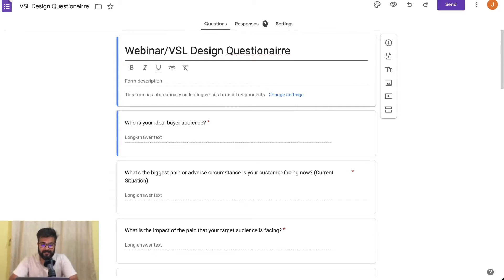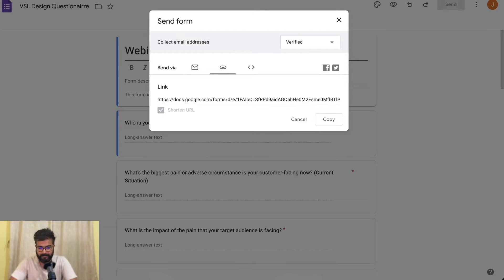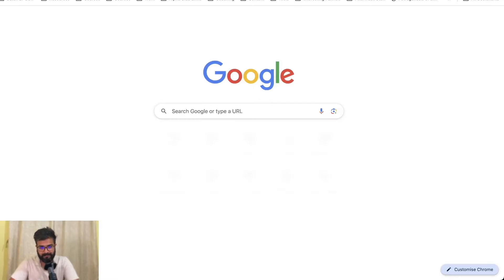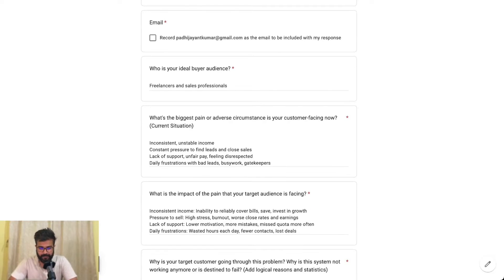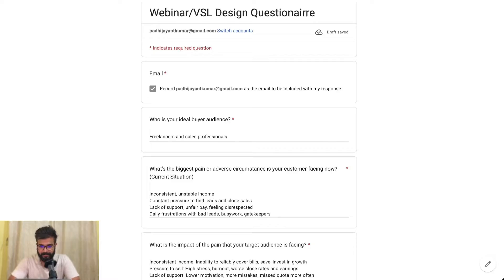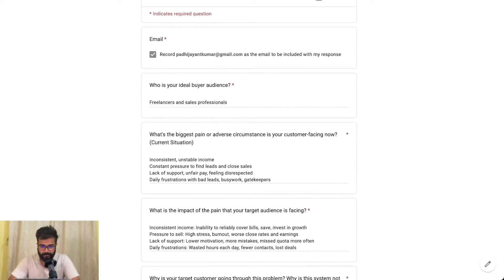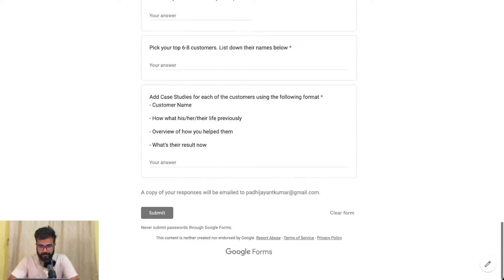Without any further ado, let's get into the screen. What you can see on the screen right now is called the VSL design questionnaire. This is a simple questionnaire that I have built to help my clients build their VSLs. It's pretty easy to use — you can click on this tick mark, use whatever email to log in, and whatever input that you put basically becomes your answer.